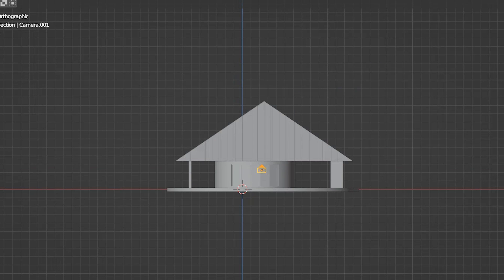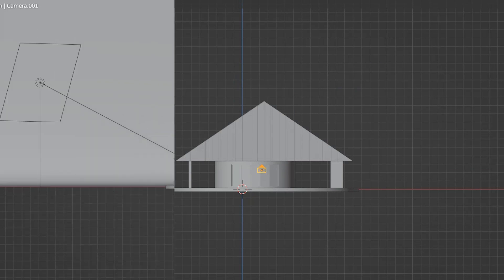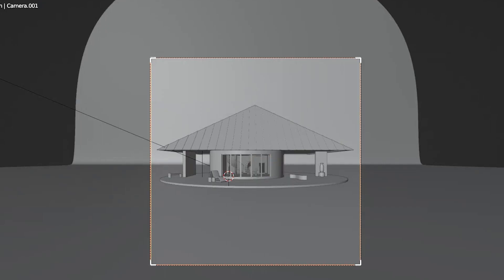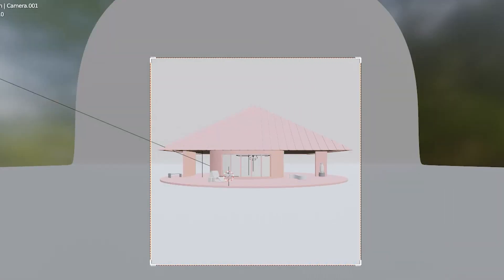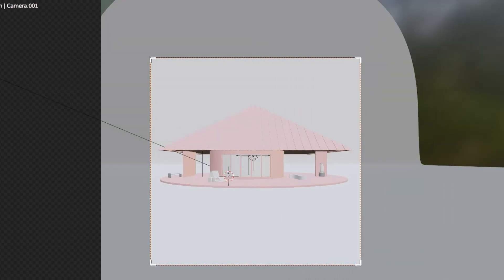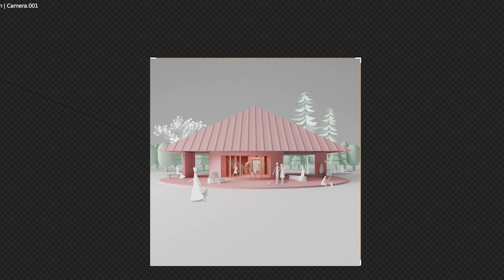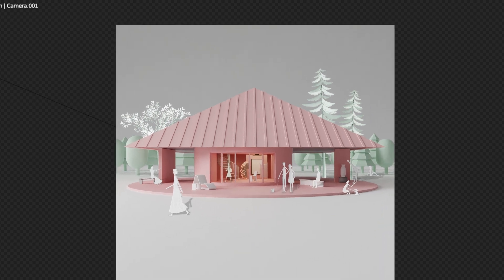Hi everyone, welcome to our channel. This video is our first Blender course for you. Do you have a digital model but don't have a render yet? In this video we show you how to take a physical model render using Blender and Adobe Photoshop. Blender is free and the rendering engine is very good for fast quality visualization.